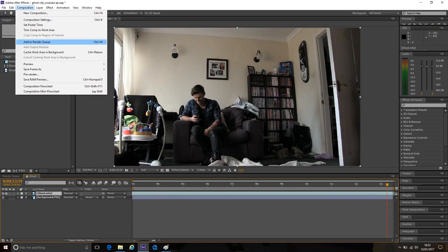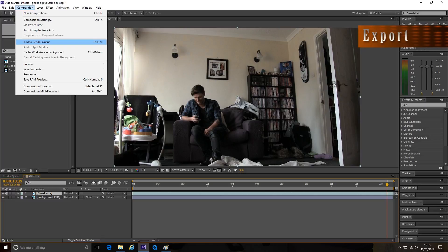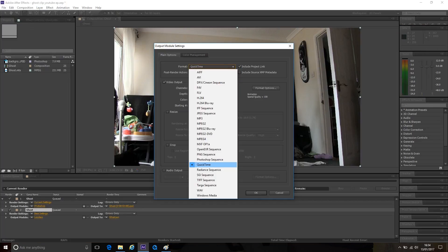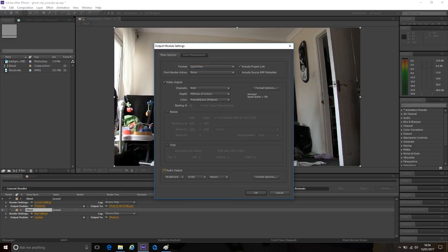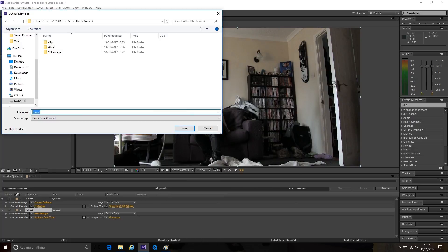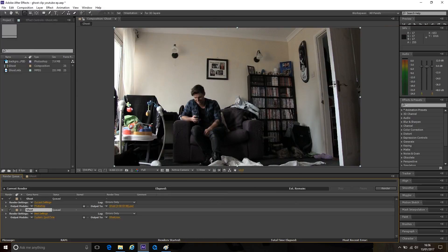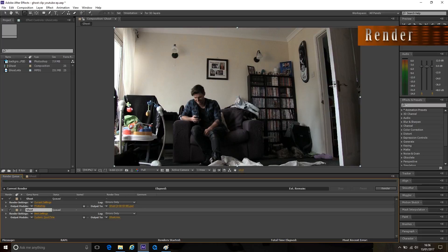Finally to export go to composition at the top and click add to render queue or Ctrl M. Go to output module and select the format you like to use. I usually prefer QuickTime but choose your preference. Click on the audio output box if your clip has sound and click OK. Then head over to output to, choose a save location and then click the render button.